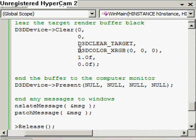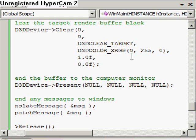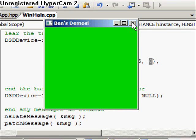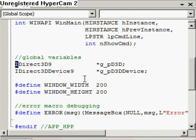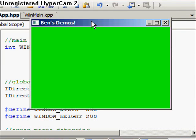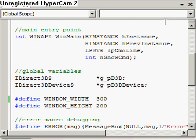For instance, when we clear using D3DCOLOR_XRGB to black, if we change the green channel to 255 — because this translates 0 to 255, 0 being the minimum and 255 being the maximum — we'll have all green, no red, no blue. So if we run our program, we get the green screen. Going back to the app and changing the width to 300 makes it widescreen. Hope you'll join me in my next lesson. See you soon.